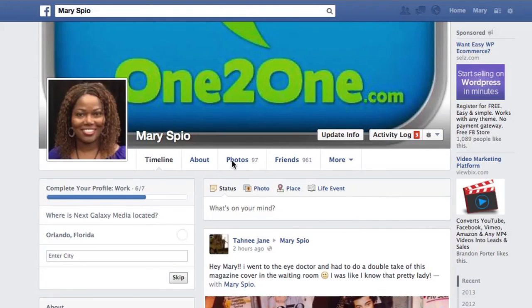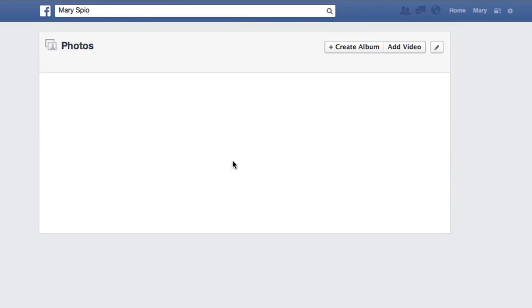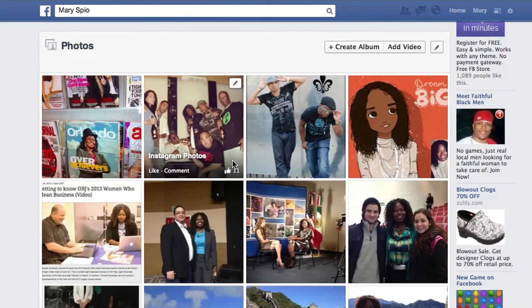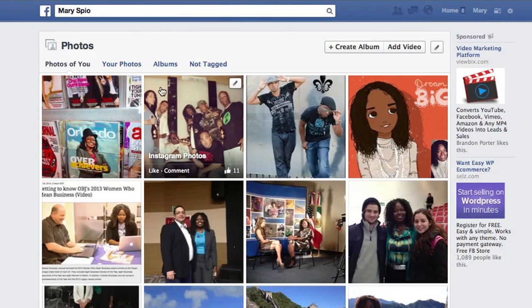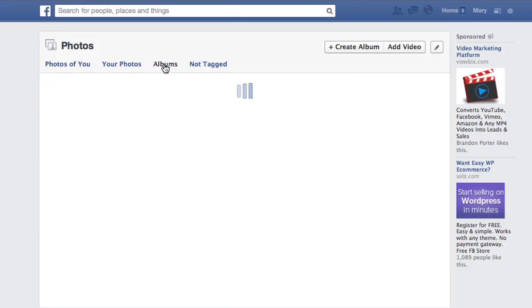What you do is log into your account, go to your profile, and then click on Photos — because your videos are actually stored under Photos in an album called Videos. So go to Photos and then to Albums.